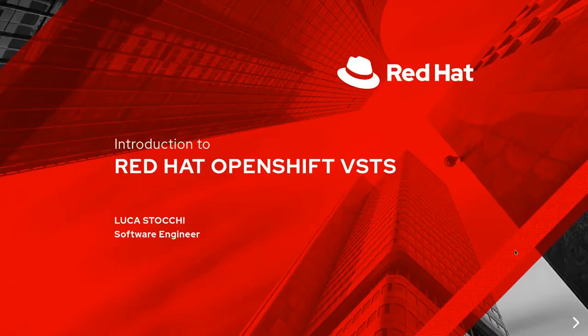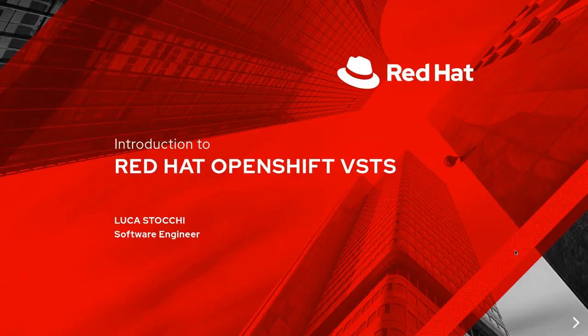Hello everyone, I'm Lukas Tocchi and I work as a software engineer in the developer tools team in Red Hat, where our goal is to create tools for developers to enhance their experience with our hybrid cloud platform.